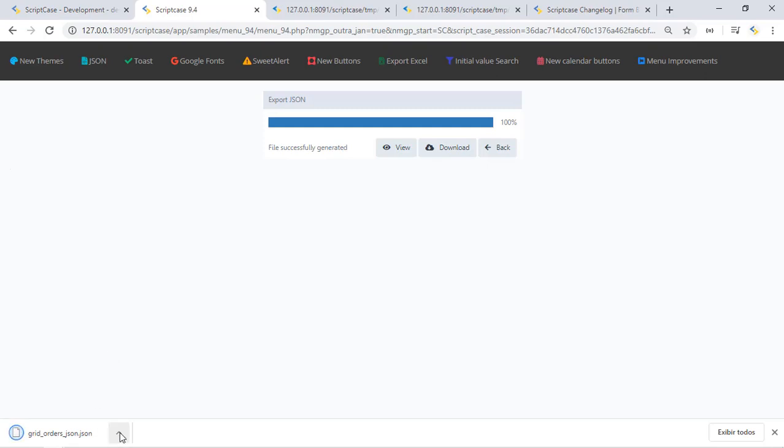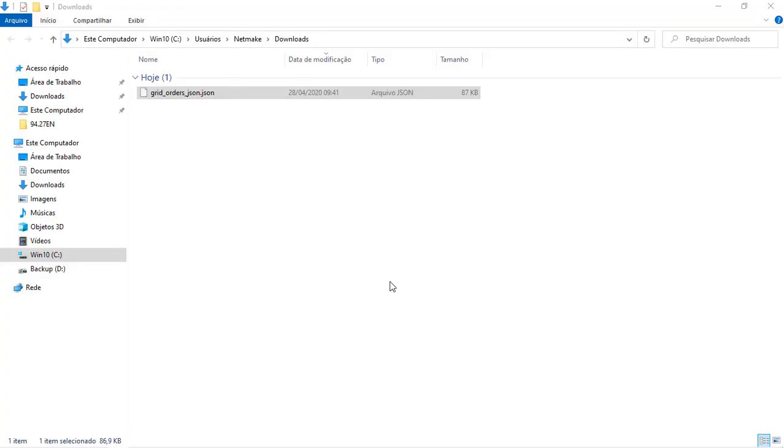If I open my download folder I can see here my file and this file right here is ready for being imported into different systems, platforms and more.